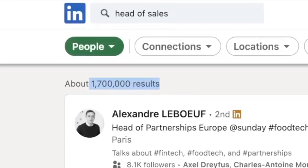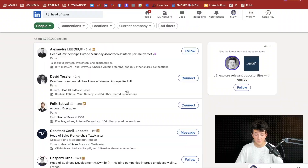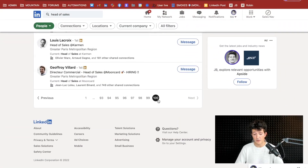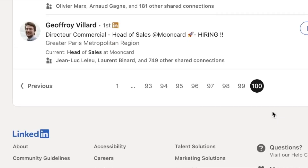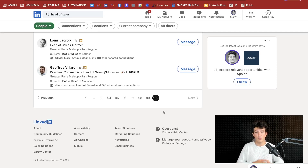The second limitation is the number of search results. With a free LinkedIn search engine, you can only access the first thousand results of your search. For example, in this search I got a little bit less than 2 million results, but I only got access to 100 pages of 10 results — so 1,000 results total.